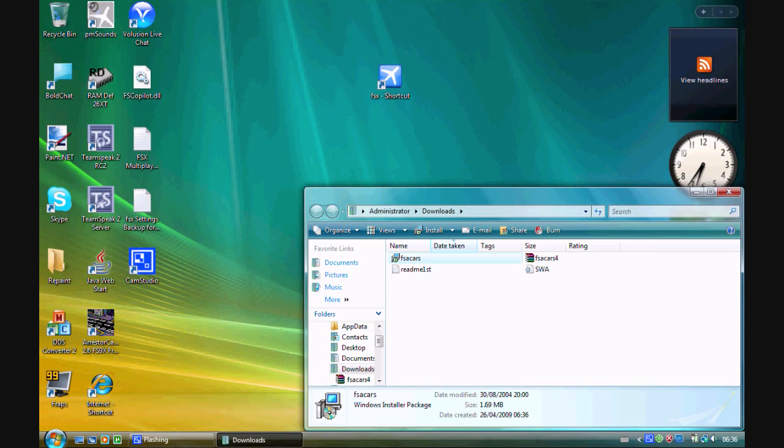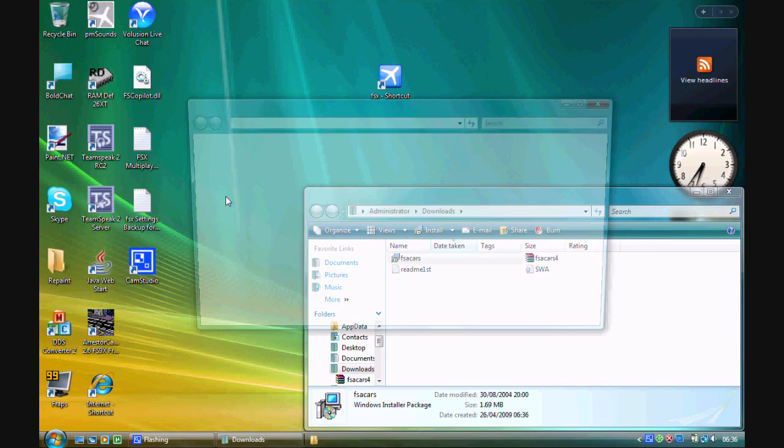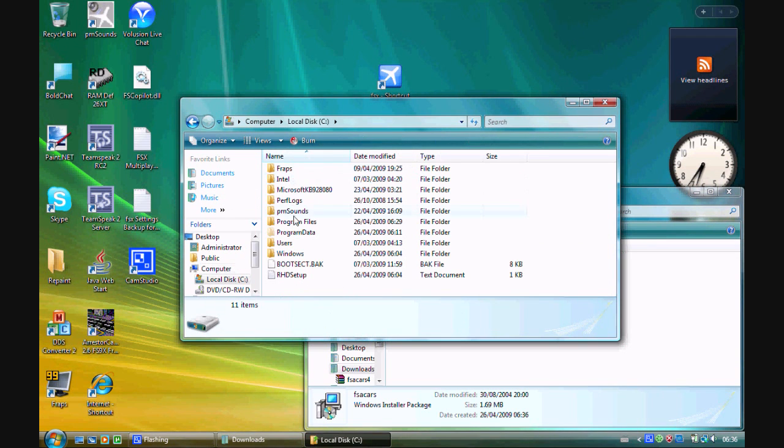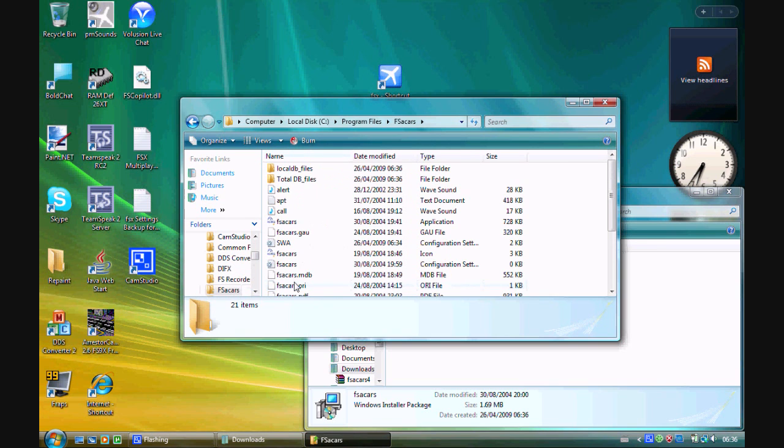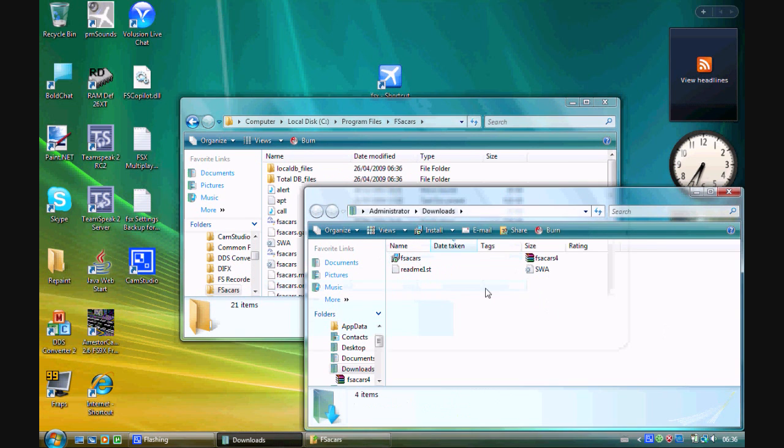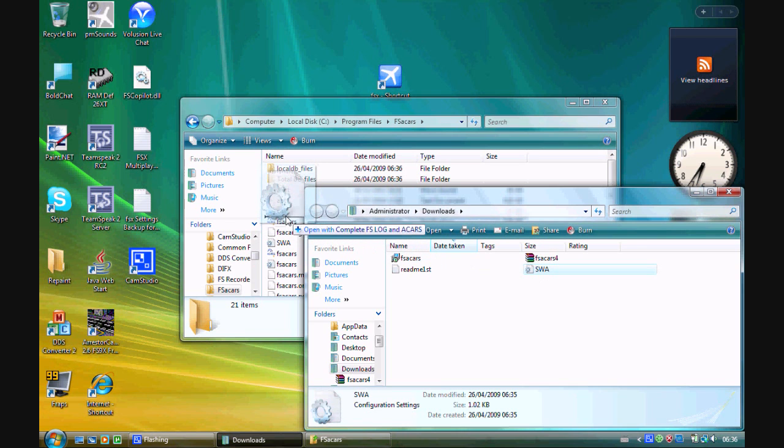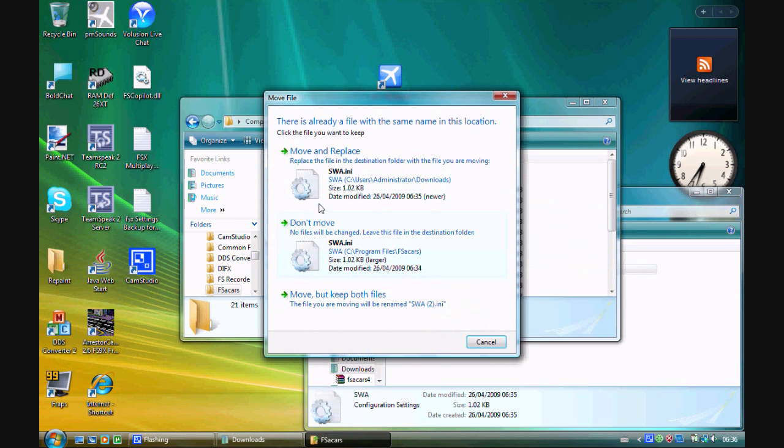Now go to Start, Computer, Local Disk, Program Files, and FSA Cars folder. Now drag that SWA file that we just downloaded from suava.net into the FSA Cars folder.